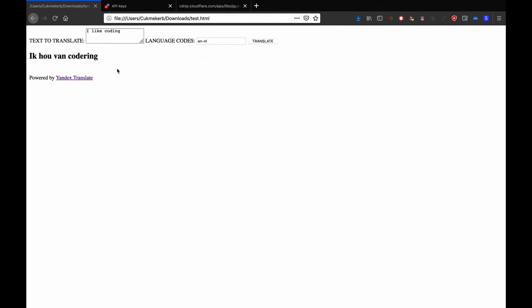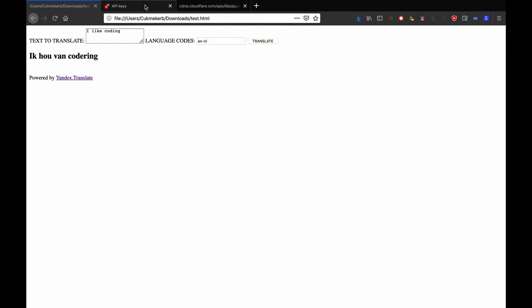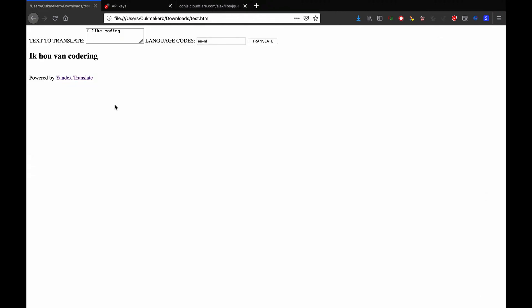You're going to need to have an API key, which is free. You just need to sign up and get your key there. You're also going to need the link to jQuery, because we're going to use jQuery to make our request. Make sure that you have a link to yandex.translate and the 'Powered by Yandex.Translate' attribution on the page if you're publishing your project, because you have to do that according to their terms.